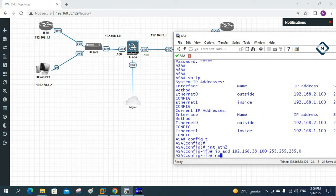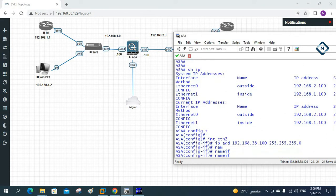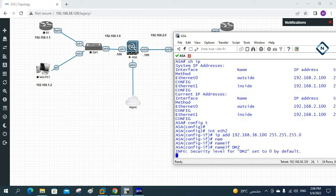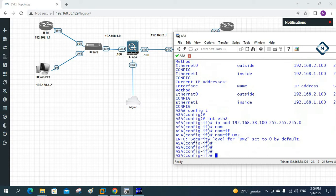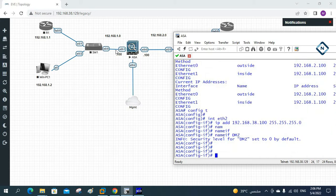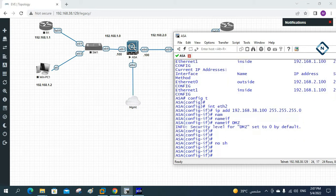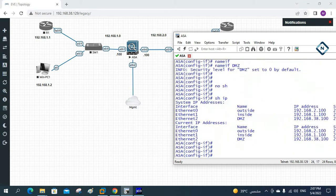Then I'll write a name — I'm giving it DMZ. The security level is set to zero; we can change it if needed. In a real scenario we would enable the inside zone, but for lab purposes I've connected it here. I'll write 'no shutdown' and then 'show IP' — we have the IP assigned.